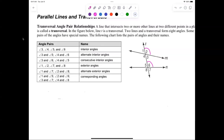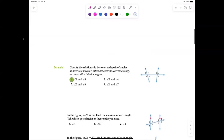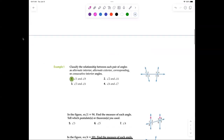Some books call them consecutive interior angles, others call them same-side interior angles. Notice we didn't say anything about consecutive exterior angles — that was never defined and has never come up. You don't say consecutive exterior or same-side exterior angles. Those are the angle types you are responsible for.